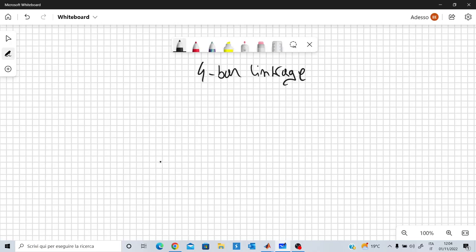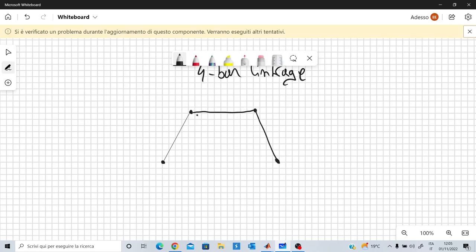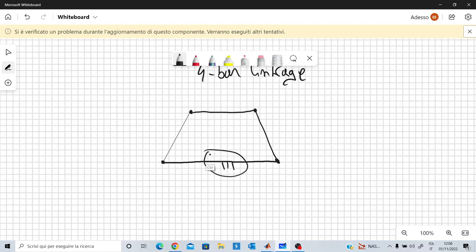This mechanism is made up of 4 elements, 4 rods. We have some hinges here which couple 2 adjacent rods. Finally, we have this last rod here which can be thought of as the ground. I'm assuming that this last rod is horizontal and it represents the ground. Let's assume that this is point A, this is point B, this is point C, and this is point D.